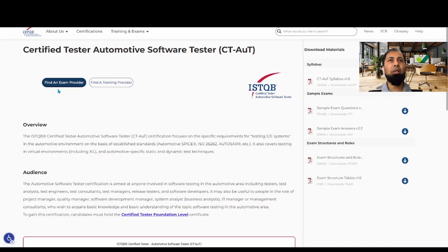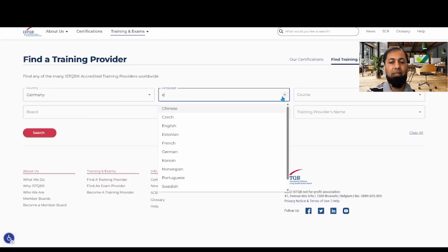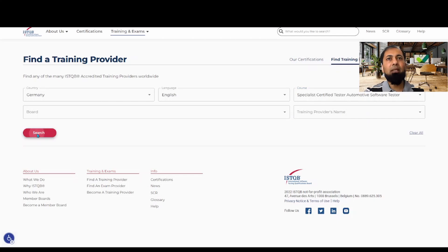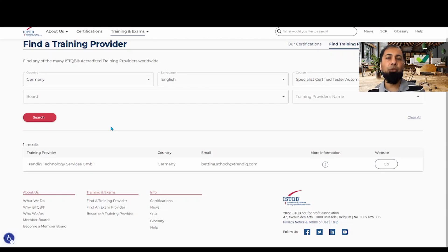On the ISTQB website, you can find an exam provider or a training provider. To find training, select your country and language — in my case, Germany and English — and search for automotive software tester training. You will find a list of all institutions providing training for this certification. Attending a training is not mandatory; you can also prepare yourself and register for the exam directly without taking part in any training.